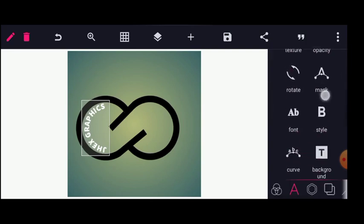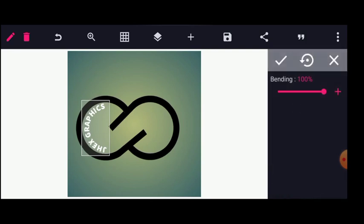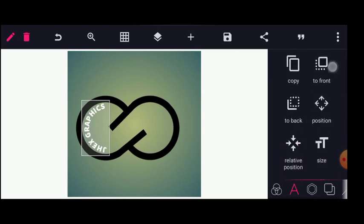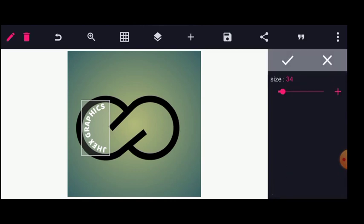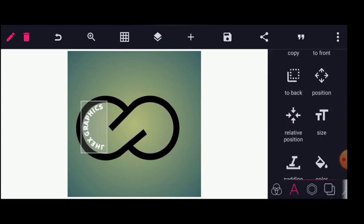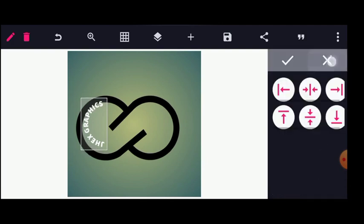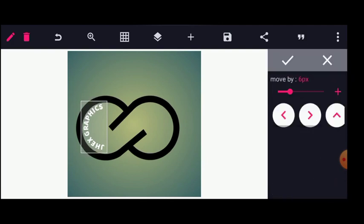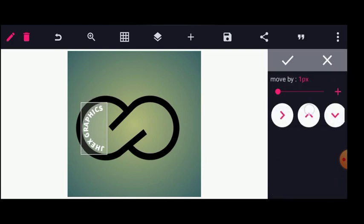Let me go back to curve. Let me reduce this — that is good. Make sure these are centered on the shape.